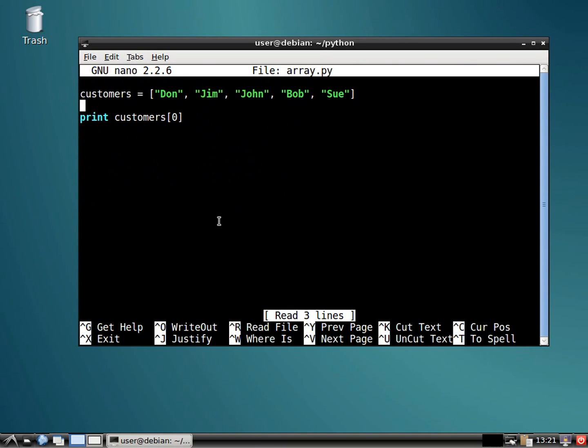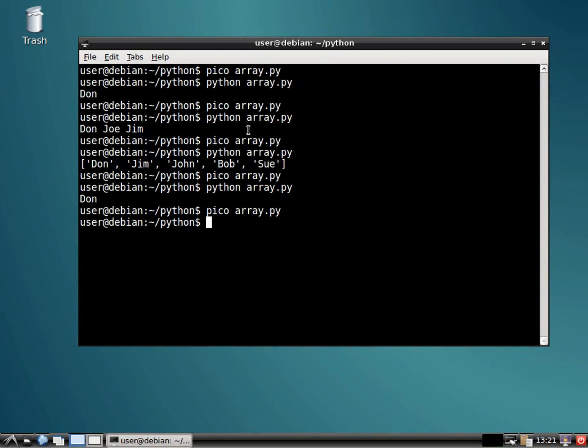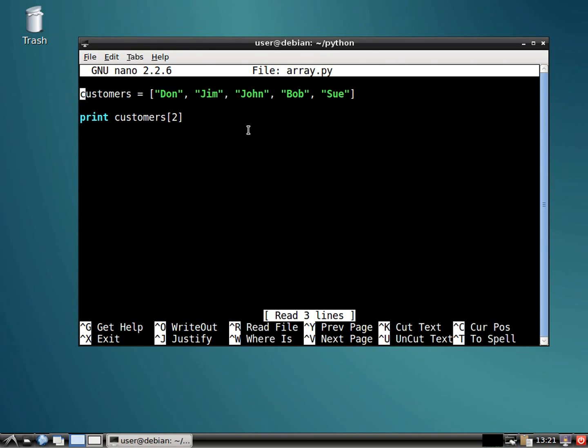Now, what if we did number two? This should come up as zero, one, two, which should come up as John. And it does. Awesome. So we're getting somewhere.